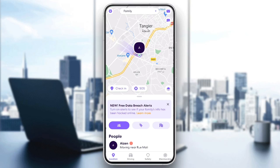Hello everyone and welcome back to a new video. In this video I'm gonna show you guys how to add a profile picture on Life360. If you want to learn how to do it just follow the steps that I'm gonna show you.